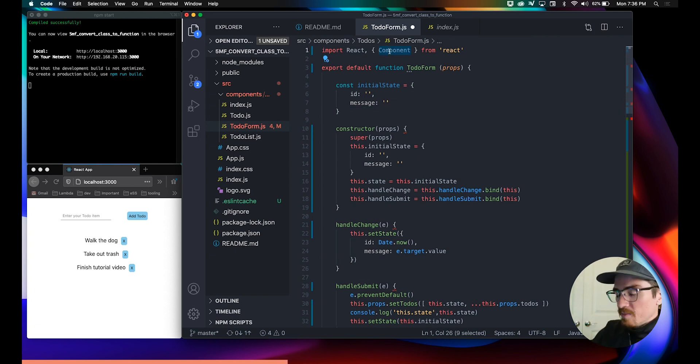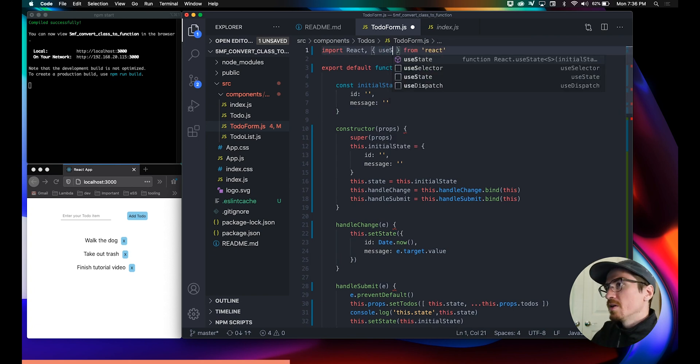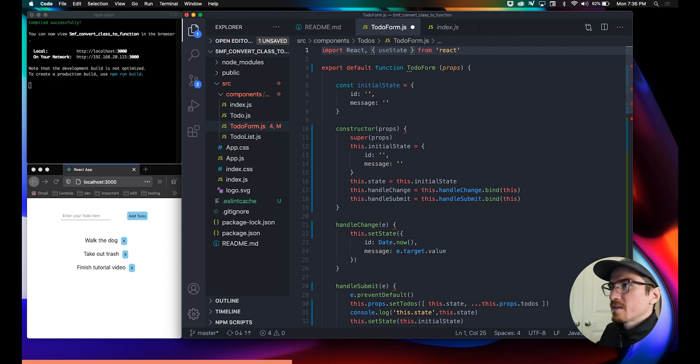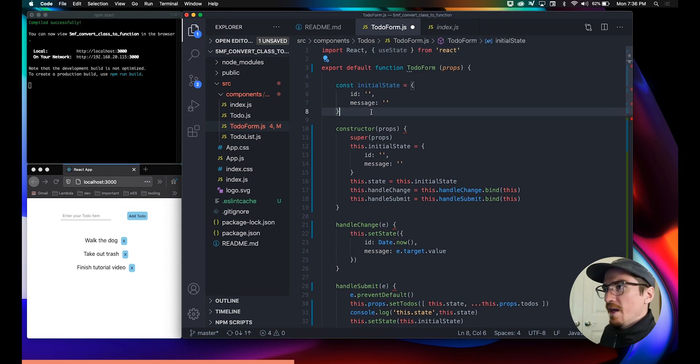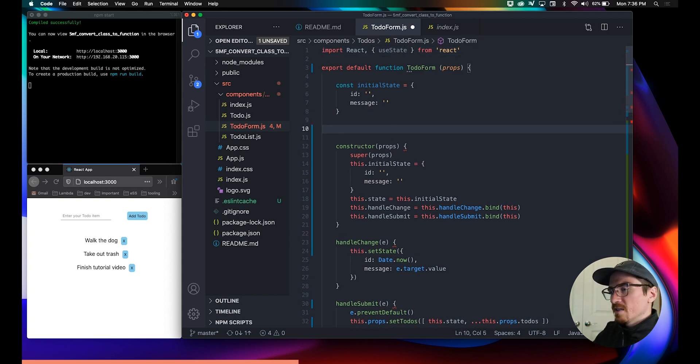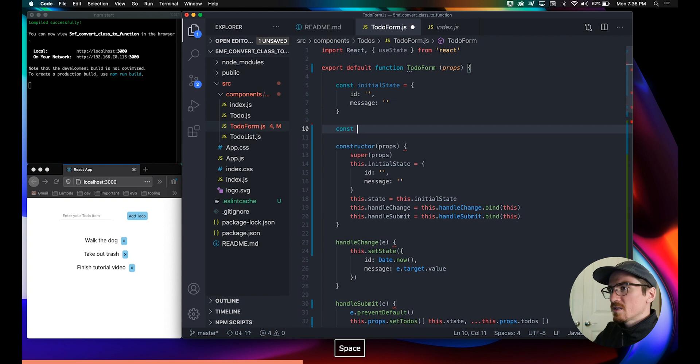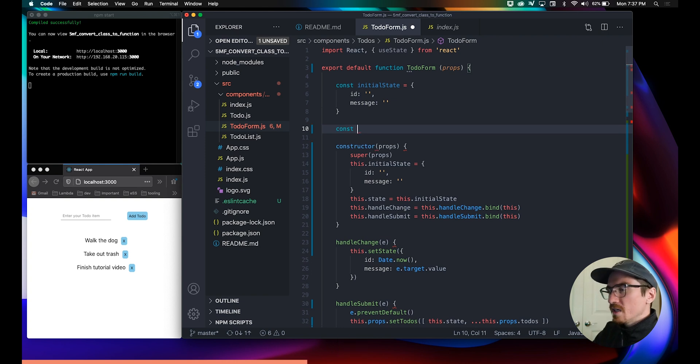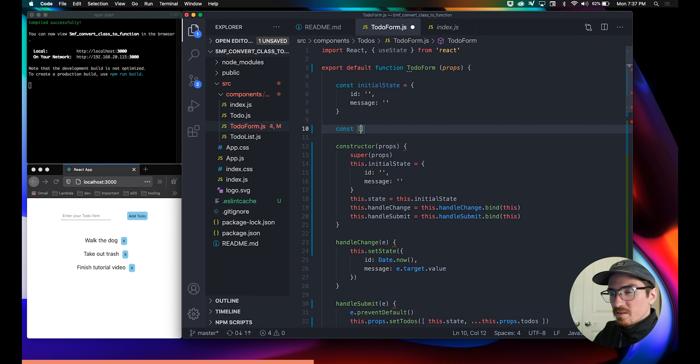Instead of component, we don't need that anymore. We're gonna import useState, and this is how we'll actually set our state. It's a const, you want to set your state to something that makes sense, something that is relevant to the component.